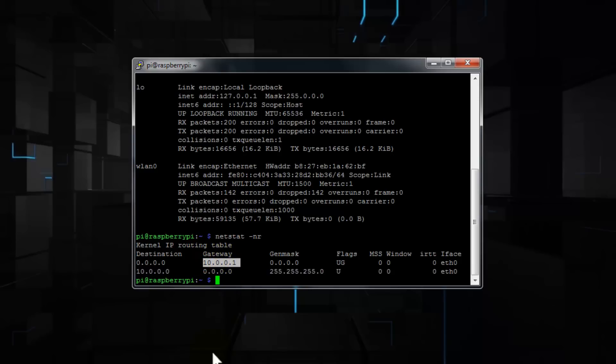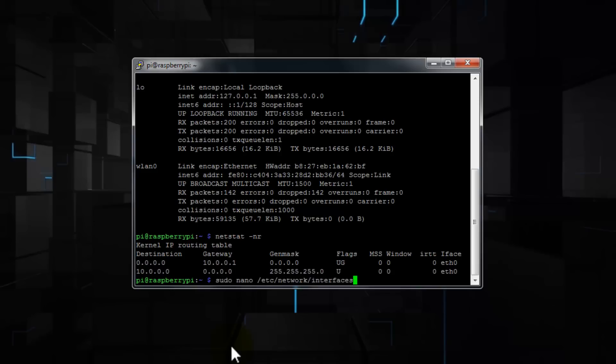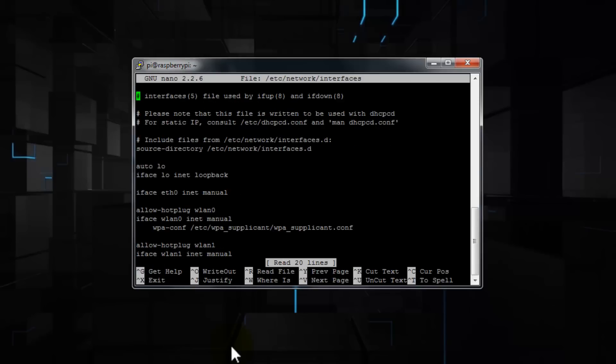Now once you have the IP address, subnet mask, and gateway IP address, we can go ahead and configure the dhcpcd.conf file. In the past, we used to write sudo space nano space forward slash etc forward slash network forward slash interfaces. And here we would change the iface eth0 inet to static instead of dhcp.